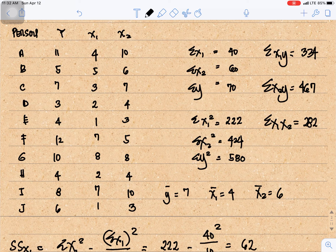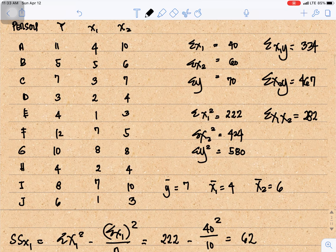The mean of y is 7, the mean of x1 is 4, and the mean of x2 is 6. For the summation of x1y, we multiply the x1 and y values and sum them to get 334. For the summation of x2y, multiplying the x2 and y values gives 467. The summation of x1x2 is 282.